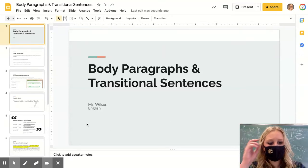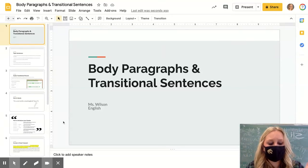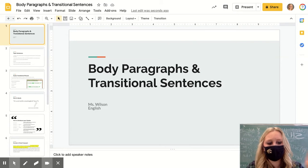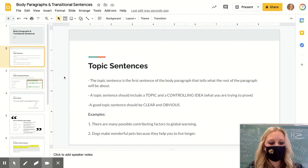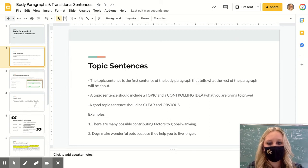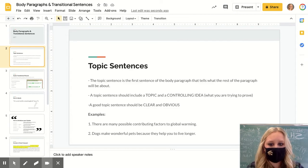If you're watching this video, it should be at a point when you're working on your body paragraphs of your essay. I'm going to go over a couple of things that are important for transitional phrases or sentences, quotes, and citations.